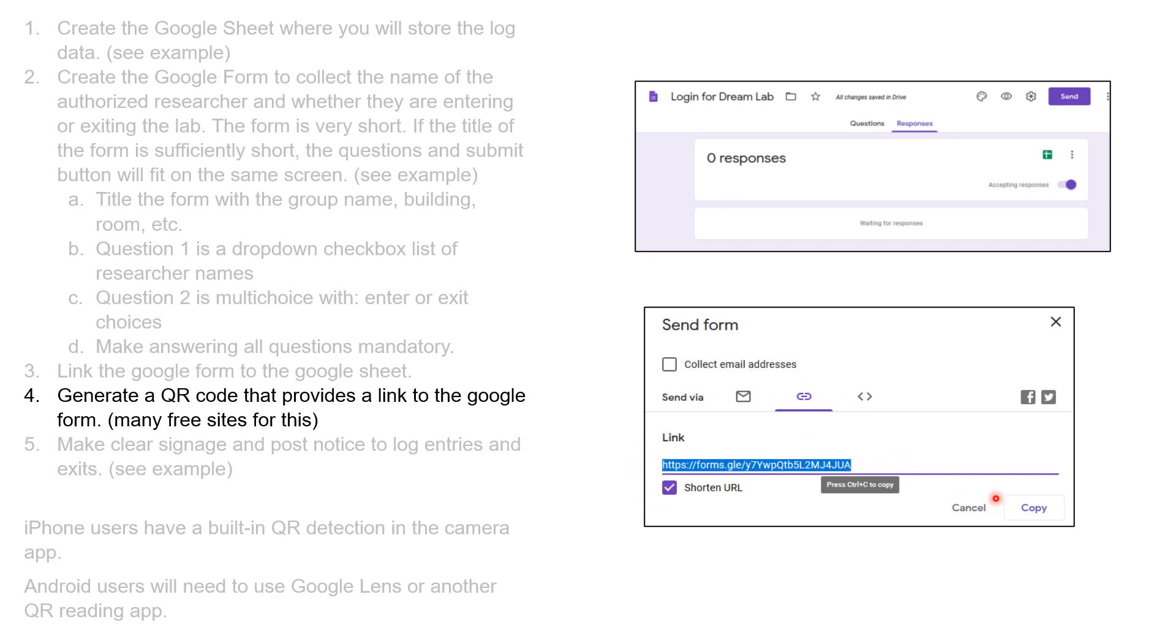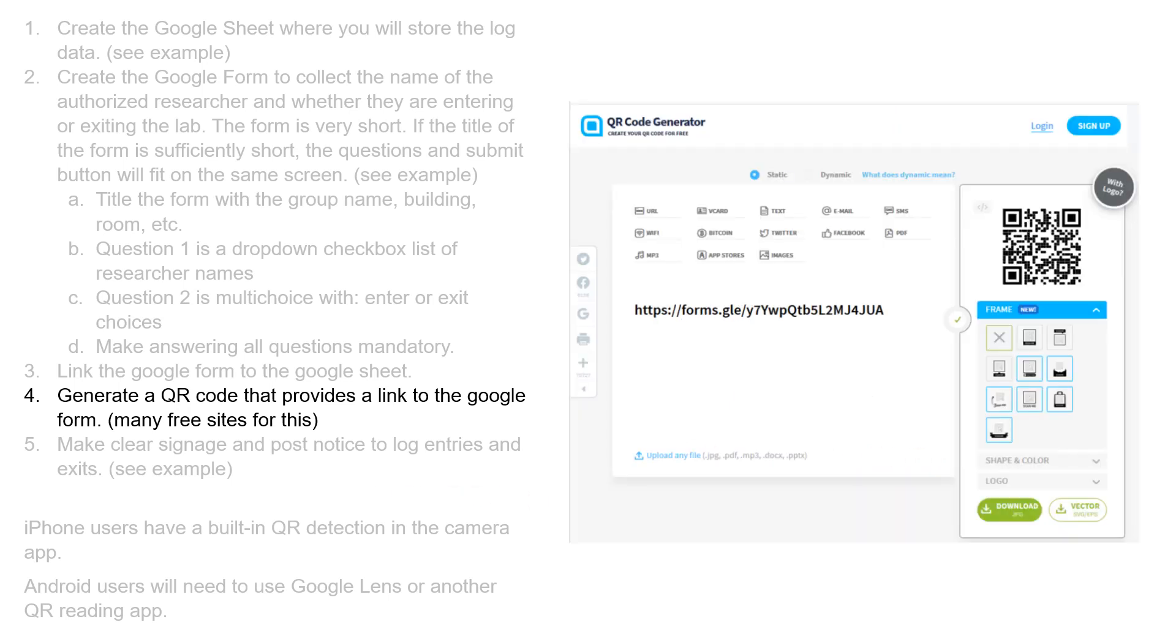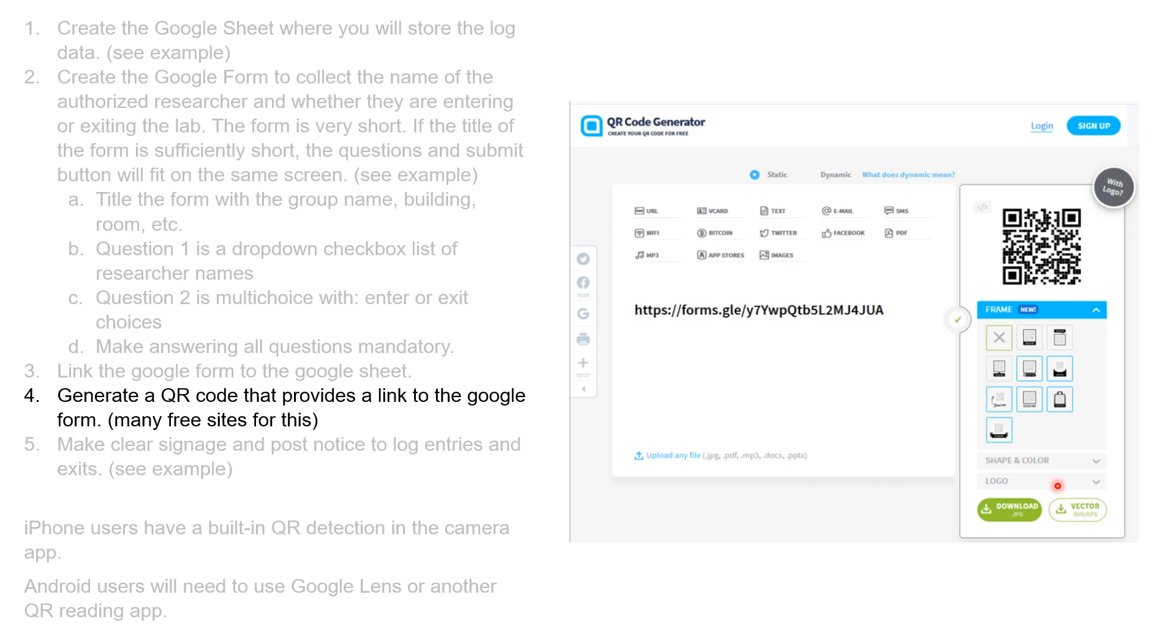I just copied that from the send form and then go to one of the main sites for generating a QR code. I use QR code generator, enter in that link, and it automatically generates a QR code, which I then download to my computer.